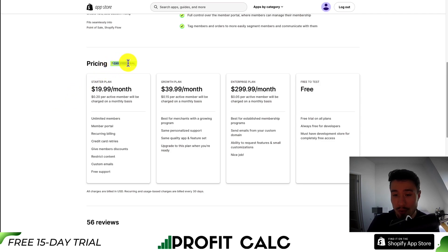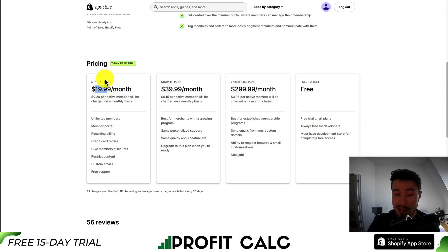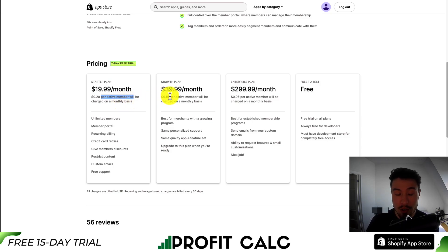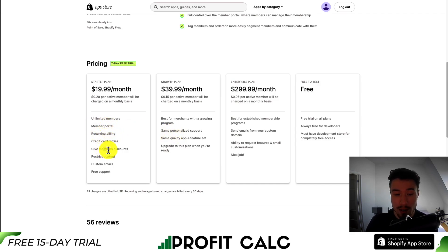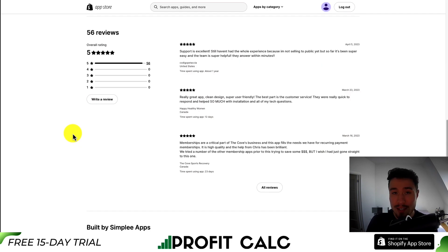In terms of pricing, there is a seven-day free trial and a free-to-test plan, but you must have a development store for completely free access. The starter plan is $19.99 a month plus 20 cents per active member charged monthly, so you pay the base price plus additional fees depending on your number of members, with unlimited members included. On the starter plan you get the portal, recurring billing, credit card retries, membership discounts, and content restriction. In terms of reviews, it has 56 reviews with a perfect rating of five stars.